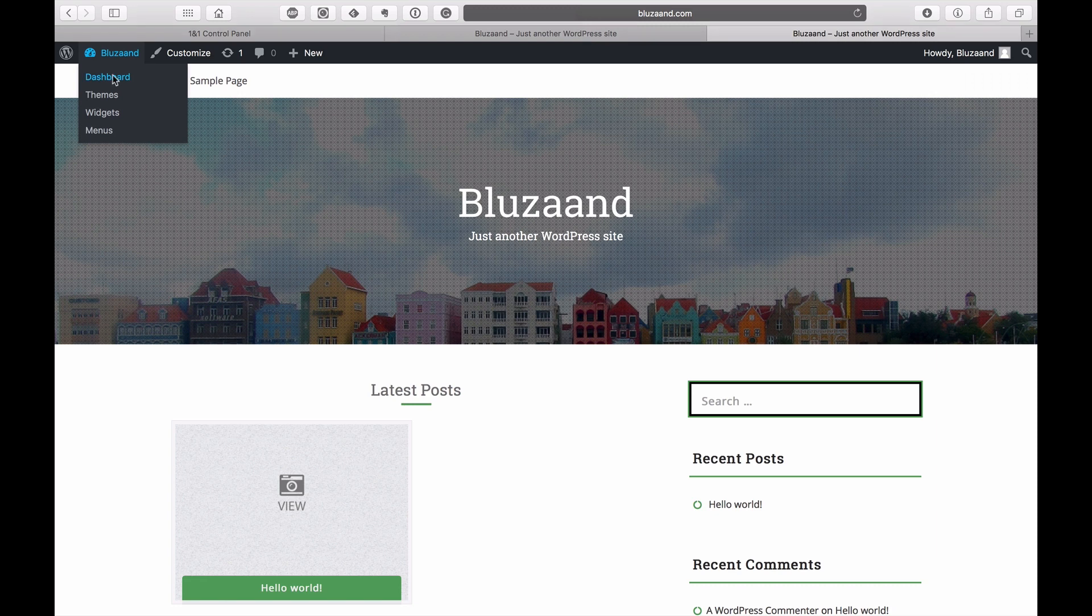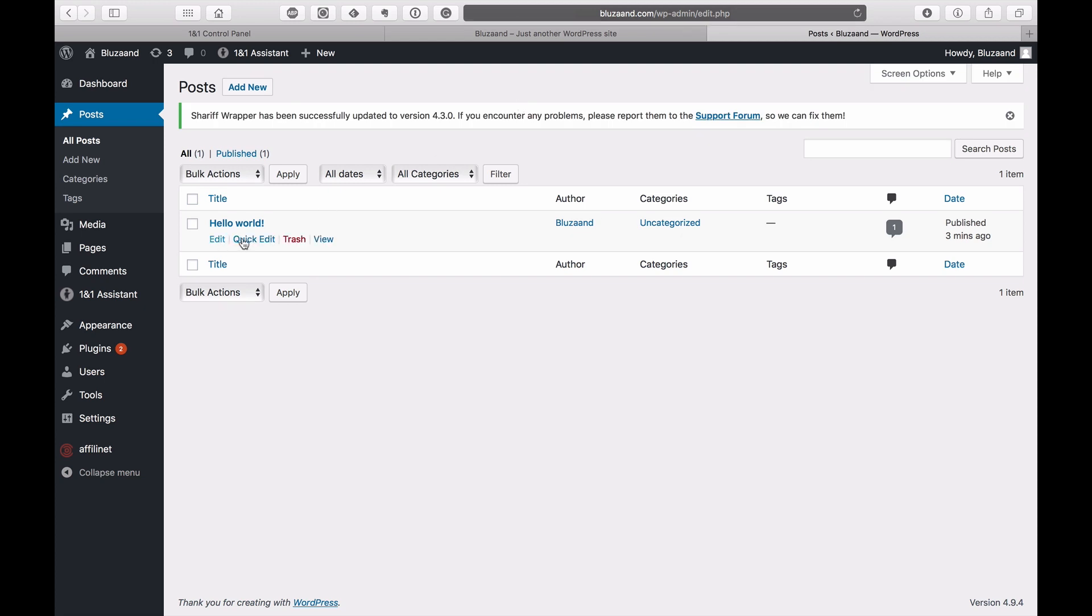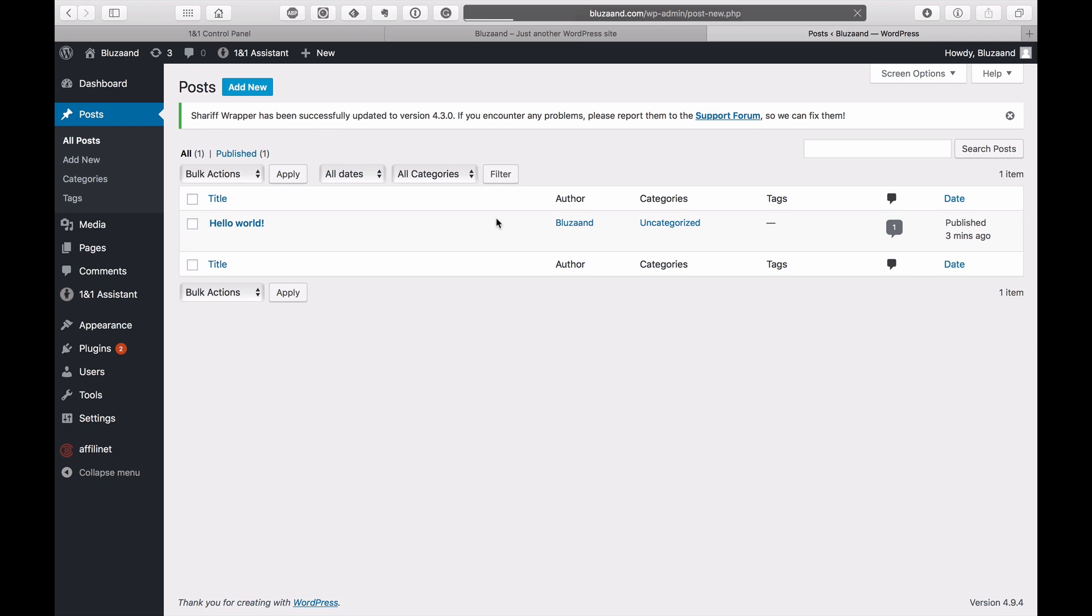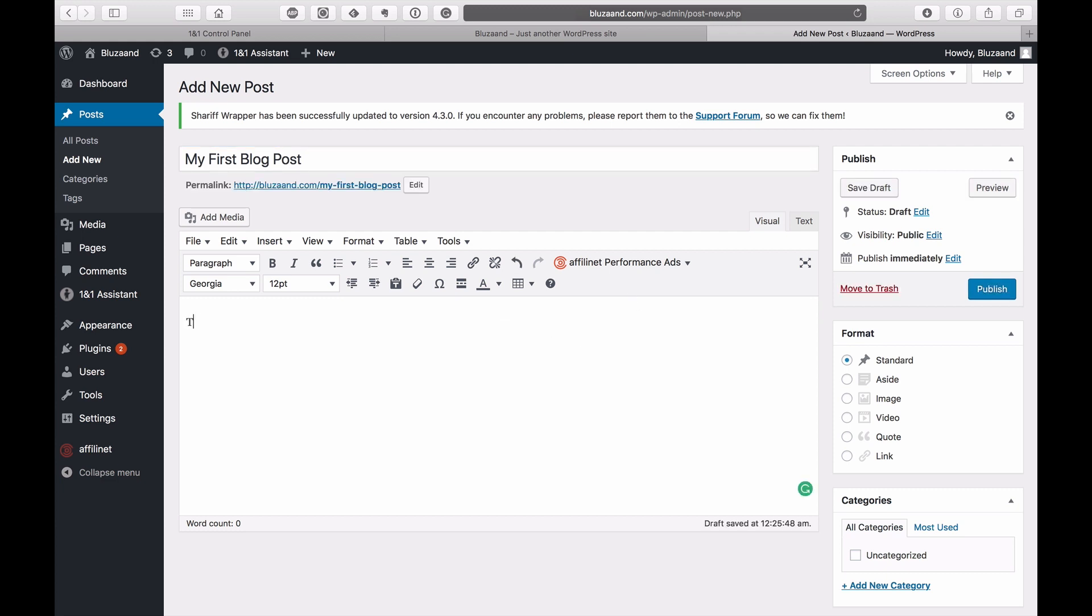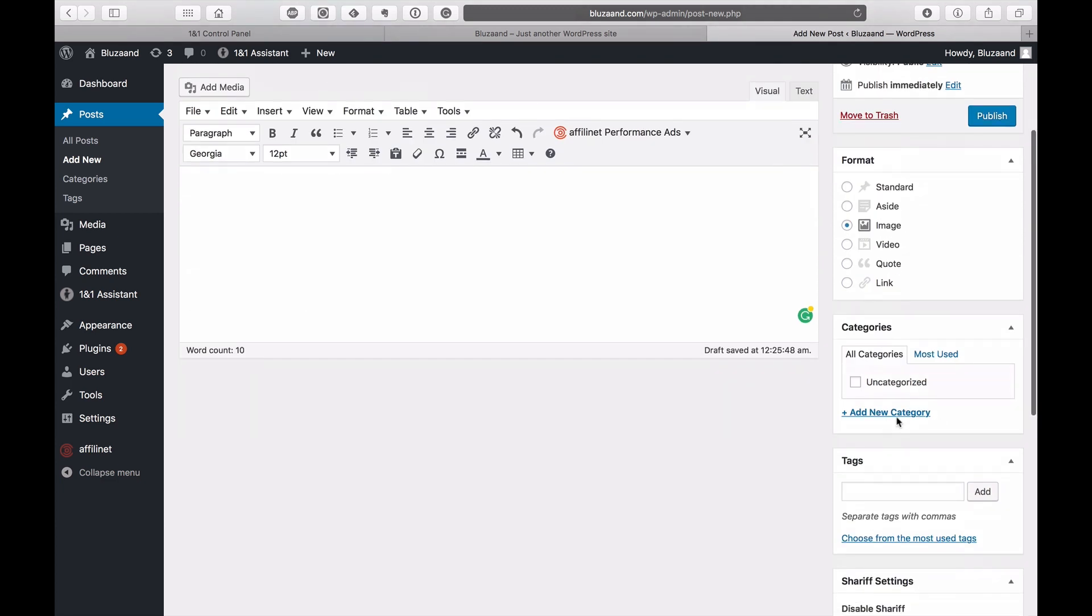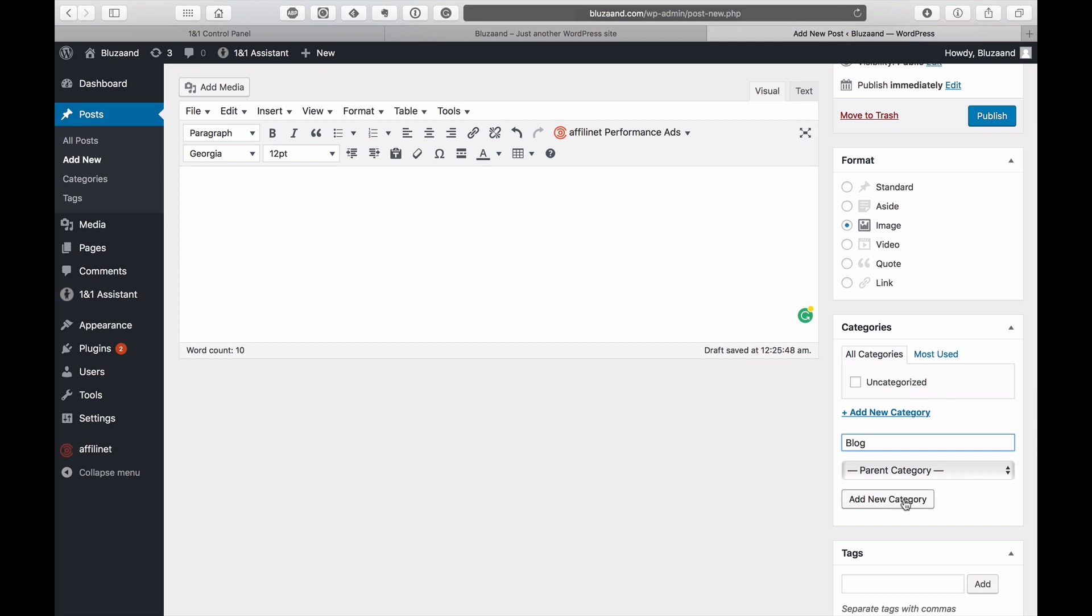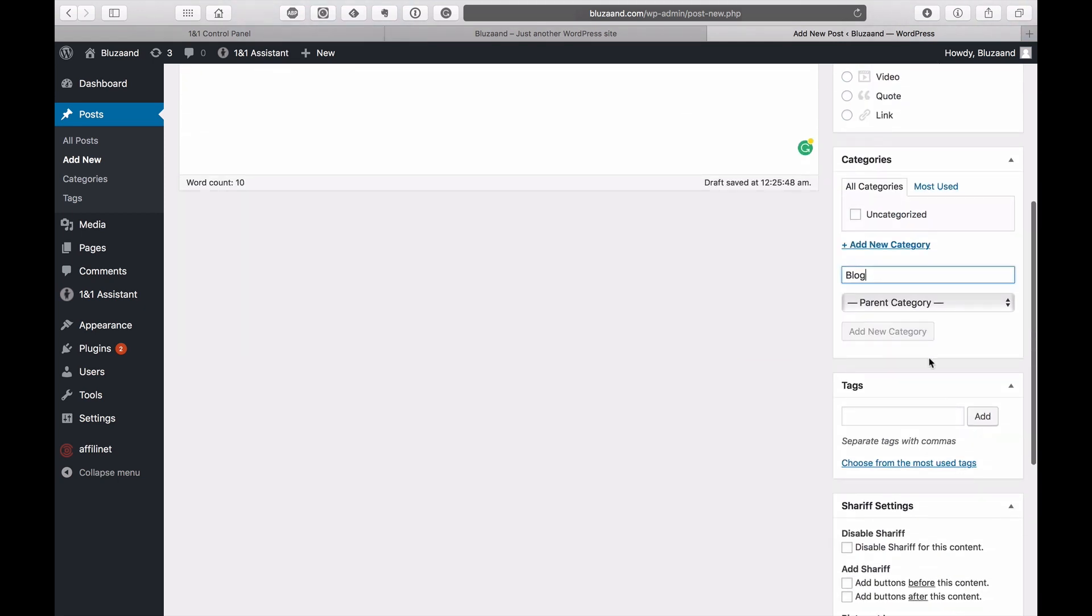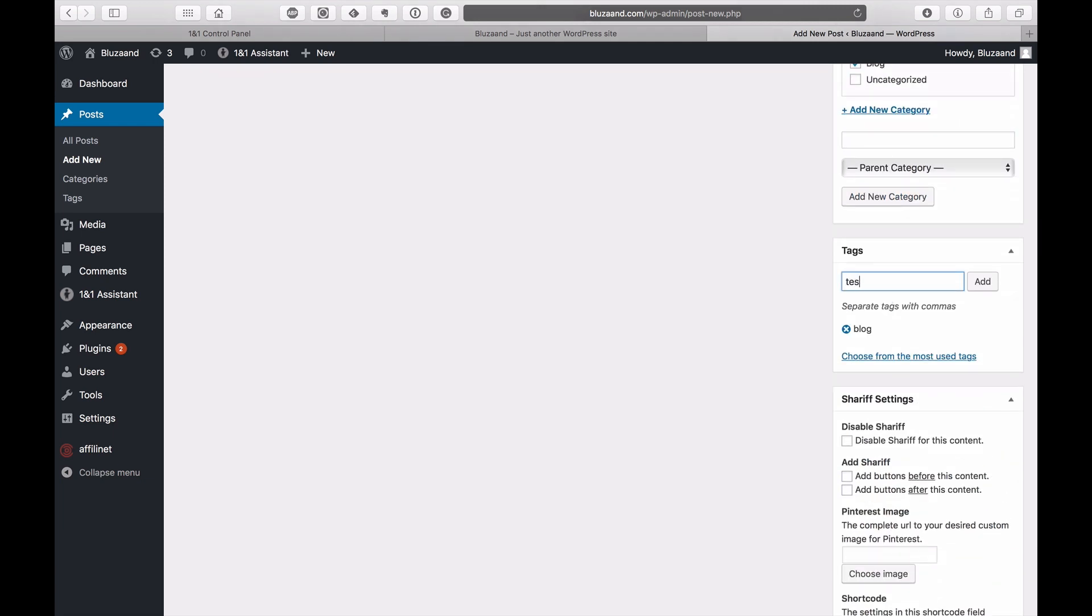I'm just going to access the dashboard, and we're going to create a post. Here's the posts, and here's the default one. We can trash that if we don't need it. We can go add new for now. Let's call it my first blog post. And we're just going to type in: this is my first blog post, hope you like it. We can add more text if we want. We can add images as well. I'm just going to keep it simple for now. We can do an image format. Let's give it a new category. Let's just call it blog. And tags. I'm going to call it blog. I'm going to call it test, just an example.